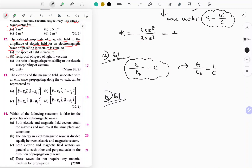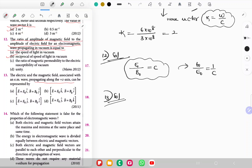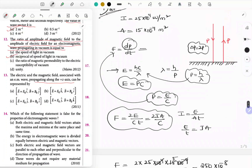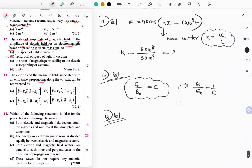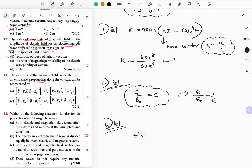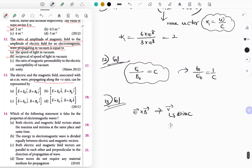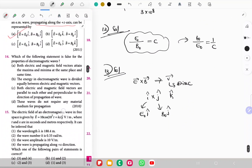Question 13: Electric and magnetic fields associated with an electromagnetic wave propagating along the Z-axis. The direction of propagation is k̂. Since E⃗ × B⃗ gives the direction of velocity and î × ĵ = k̂, electric field is along î and magnetic field is along ĵ. Option A is the correct answer.